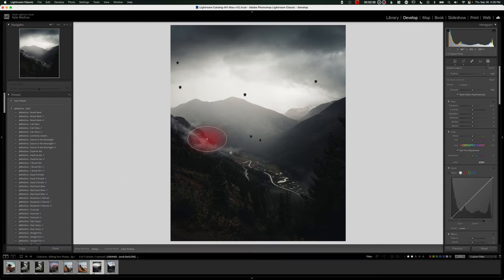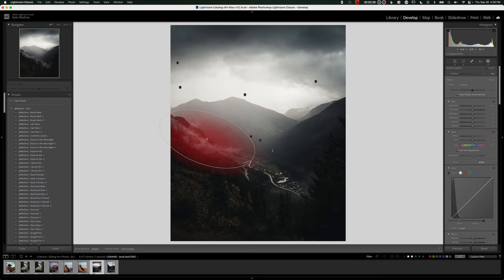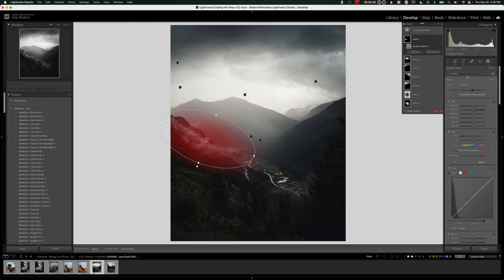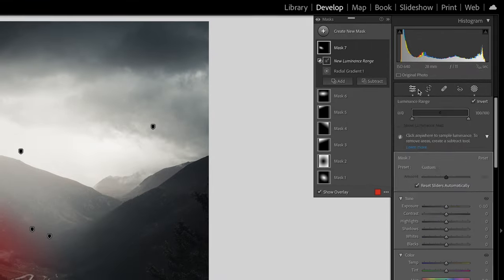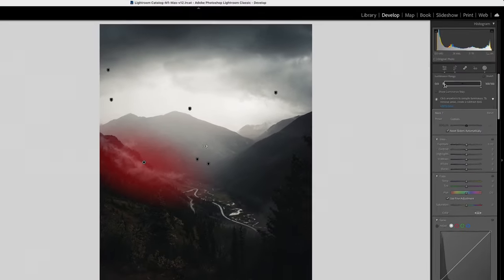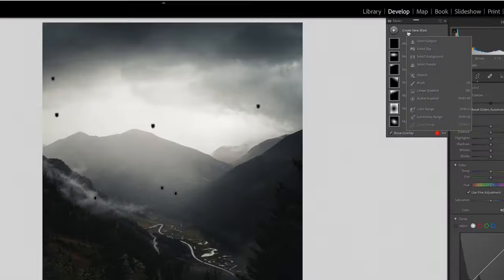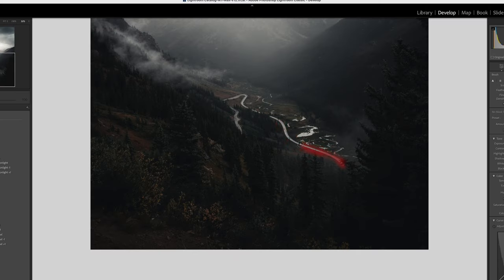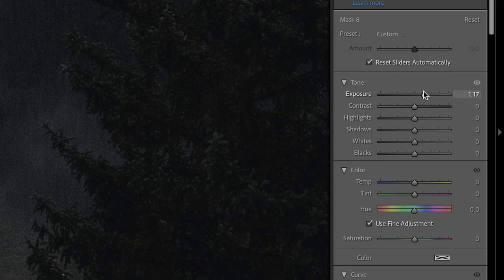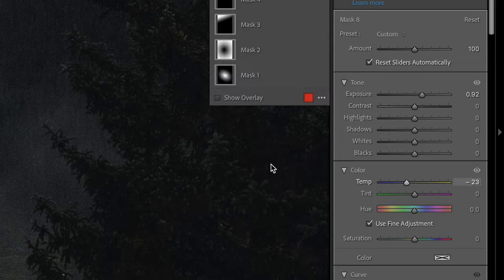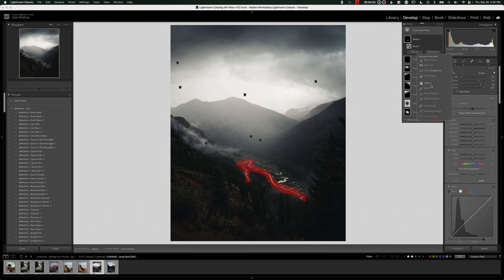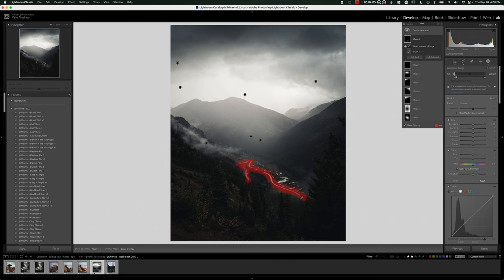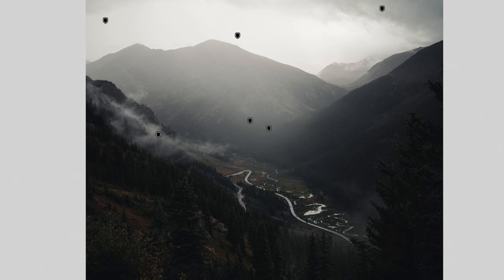And then I want to really darken up these moody clouds with some gradients. And then maybe for this light that's coming over the mountains, we want to do another radial with some negative clarity and negative dehaze to kind of enhance that airy vibe we got going. Now let's maybe make that cloud pop, we can do another radial and then intersect it with a luminance range. So it only affects the cloud. And then now I want to make sure that that road again really stands out.